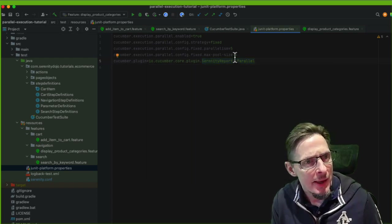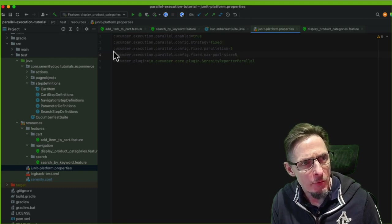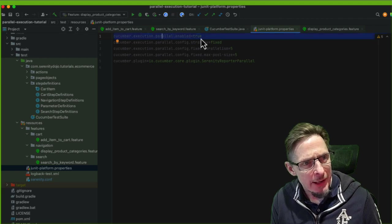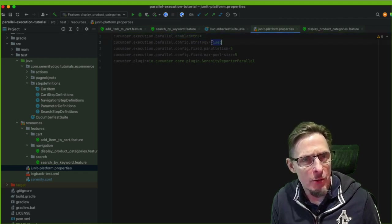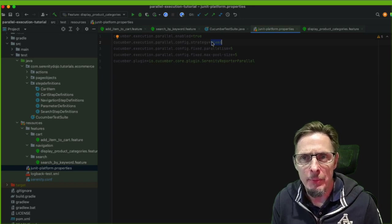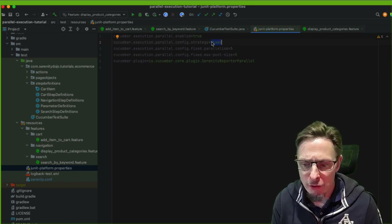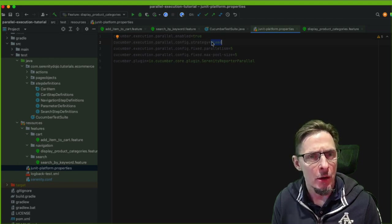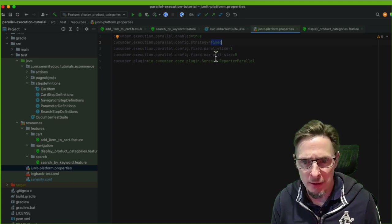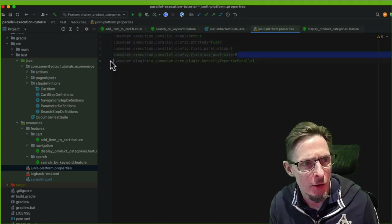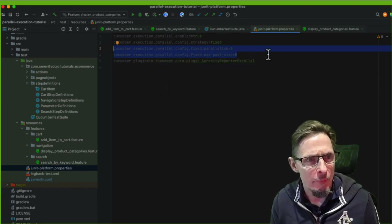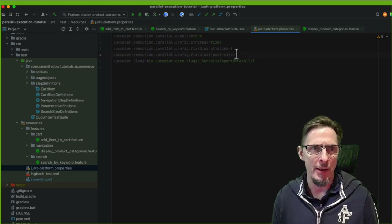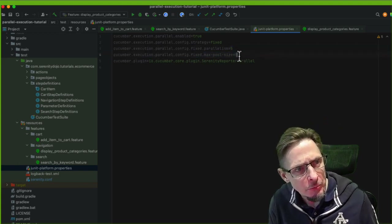We have two other important parameters: parallel.enabled (otherwise nothing works), and a fixed thread count. Fixed means you're running a fixed number of threads at the same time, which is useful because running too many threads in parallel can overload your machine or cause tests to queue up on the server. I've set this to five, so we can run up to five tests in parallel.